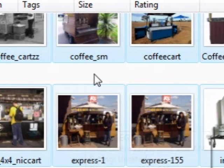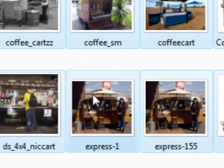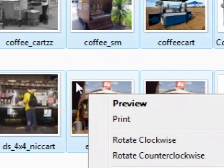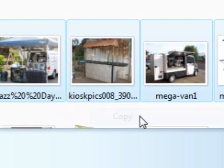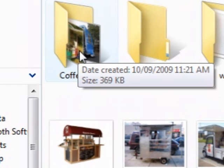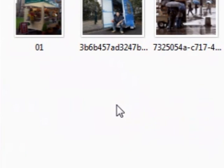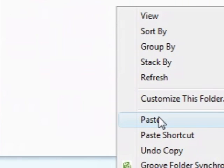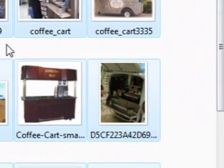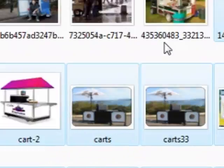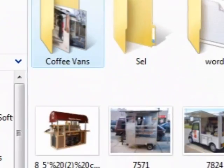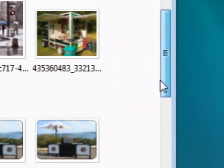Don't click anywhere else because it'll deselect them. Now we need to right-click on the blue, press Copy, then go into that folder we made before and paste it in here. Here we go — now here's all those other pictures.